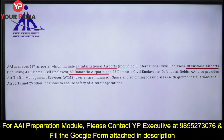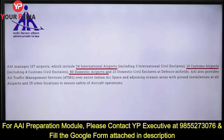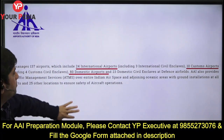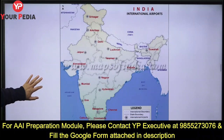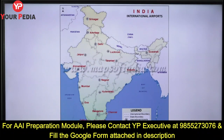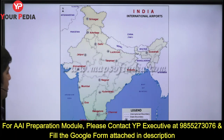Airport Authority of India is currently managing 137 airports, out of which 24 are international, 10 are custom airports where customs officers are posted, and 80 are domestic airports. This is the bare minimum information you should have. Other than airports, AAI also provides air traffic management services.